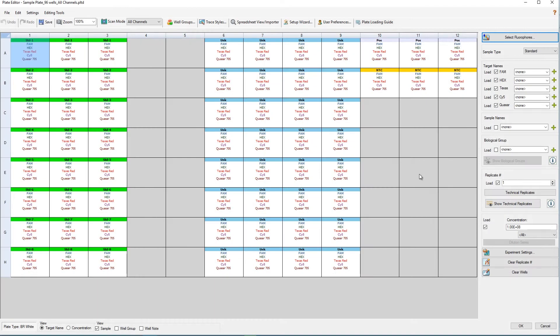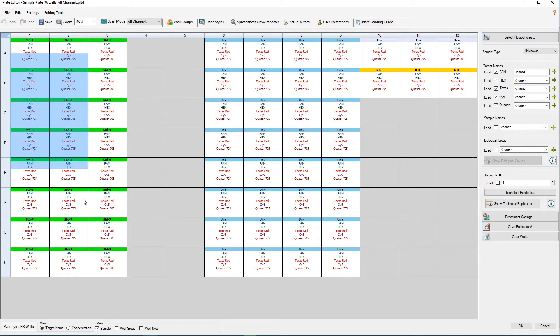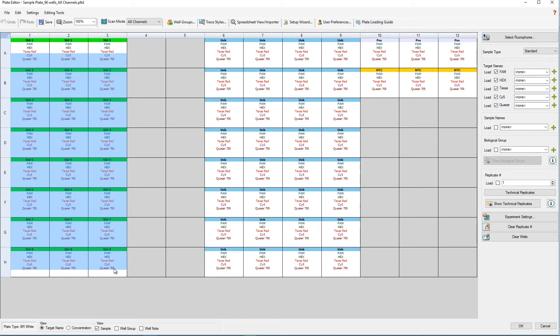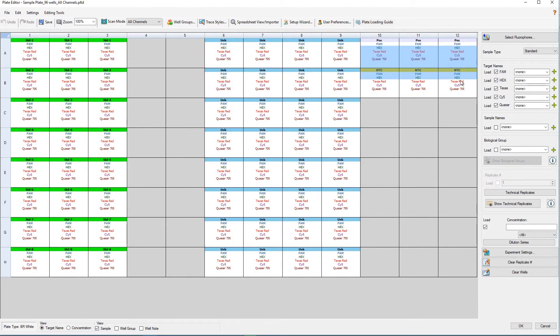And here's what a fully designed plate can look like with standards, samples, and controls.